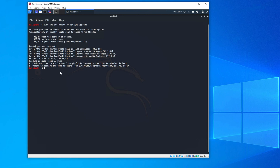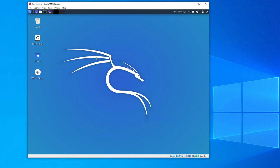Once the update and upgrade are complete, close the terminal and your system is ready to use. That's all — thank you for watching. Hopefully this video helped you install Kali Linux on VirtualBox. If you found it useful, hit the like button and subscribe to our channel. See you in the next video.